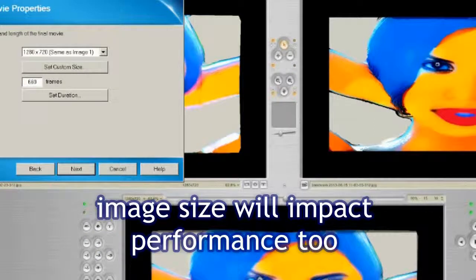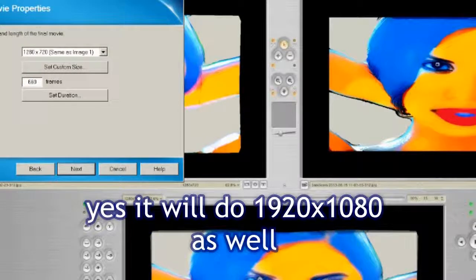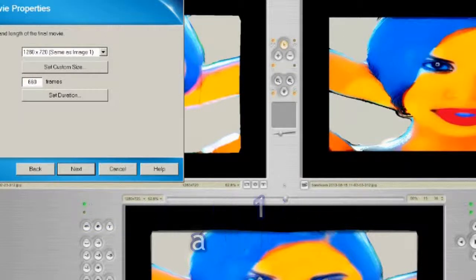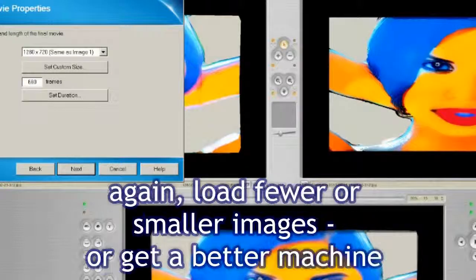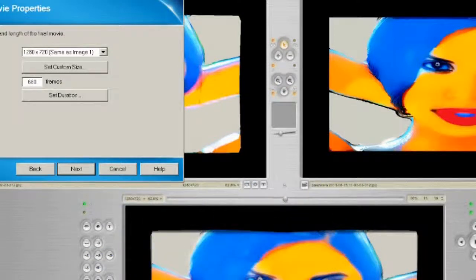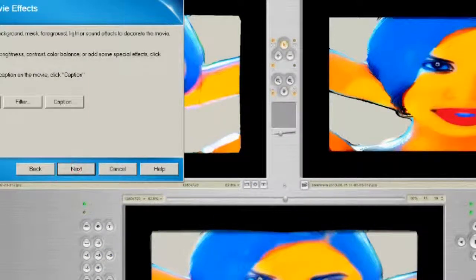So here we go. Set the size — I'm happy with 1280x720, that's high definition. We've got 660 frames. I've found once you get up around the 4000 frame mark, everything becomes a little bit tedious. But it will depend on your machine and its grunt, its resources, and its CPU. Press Next.